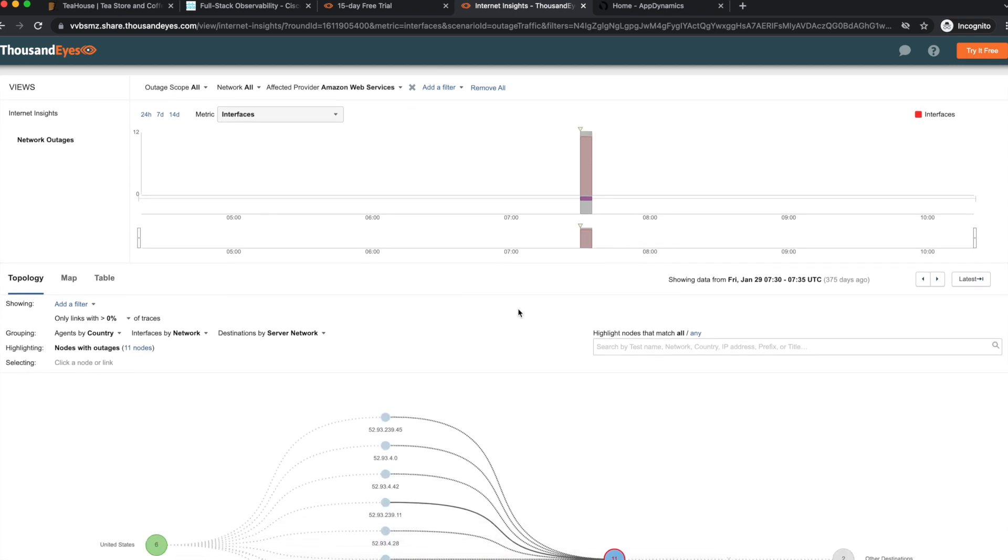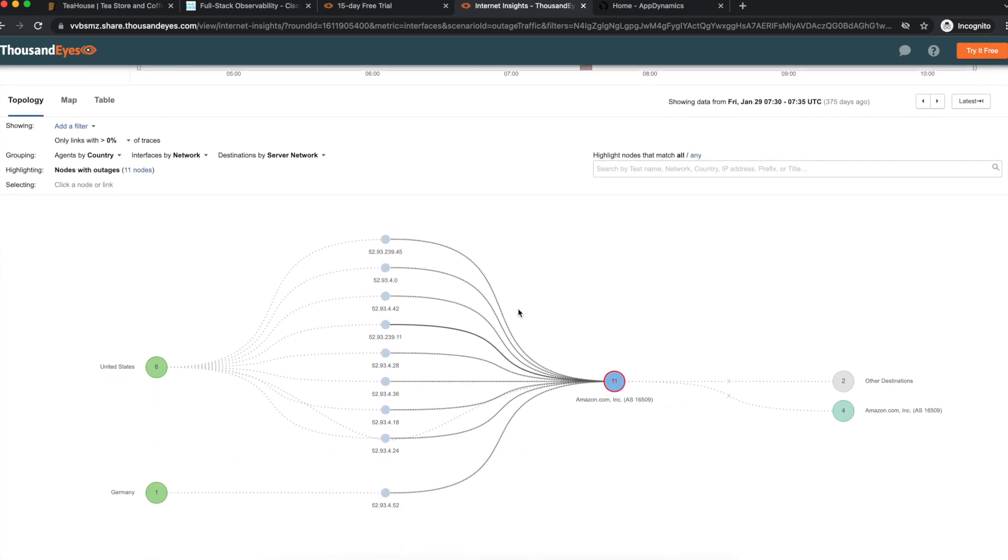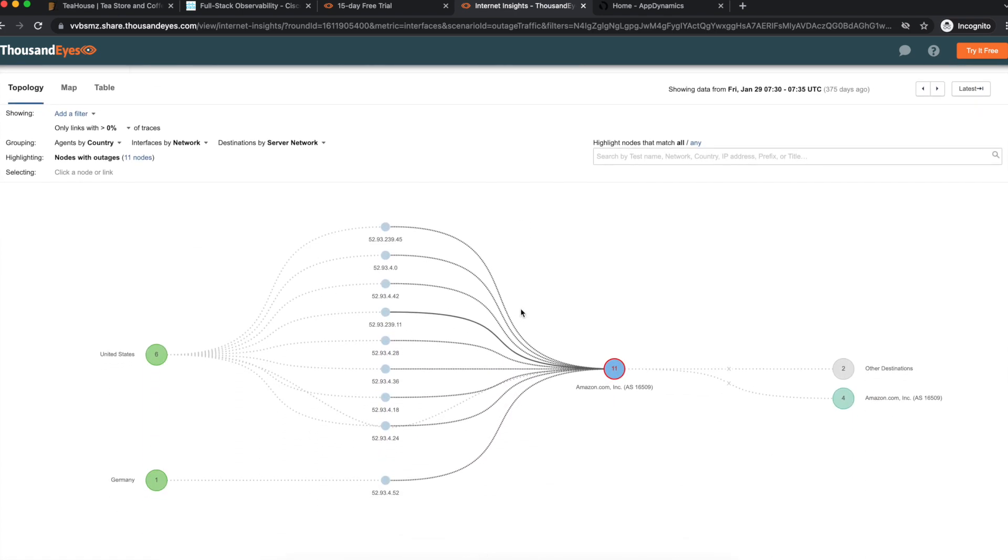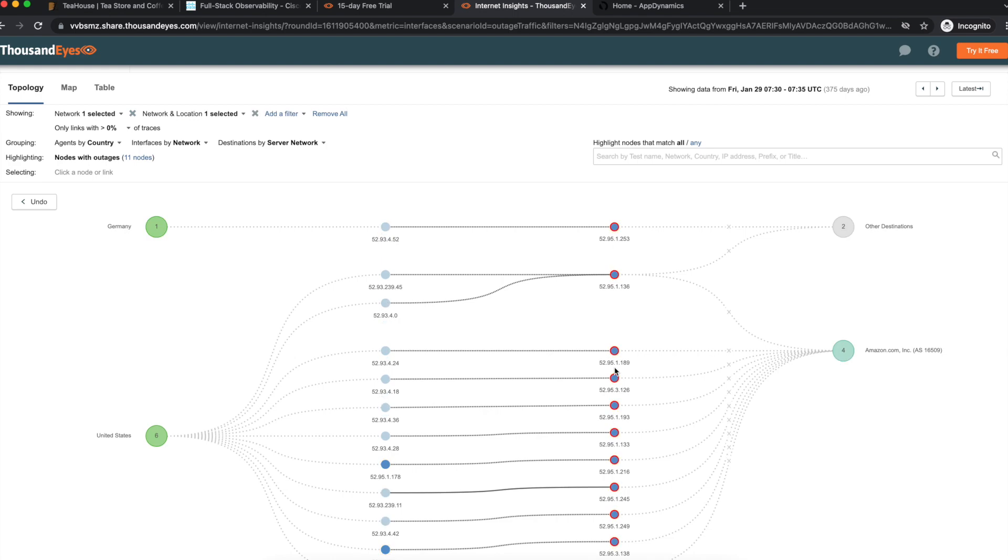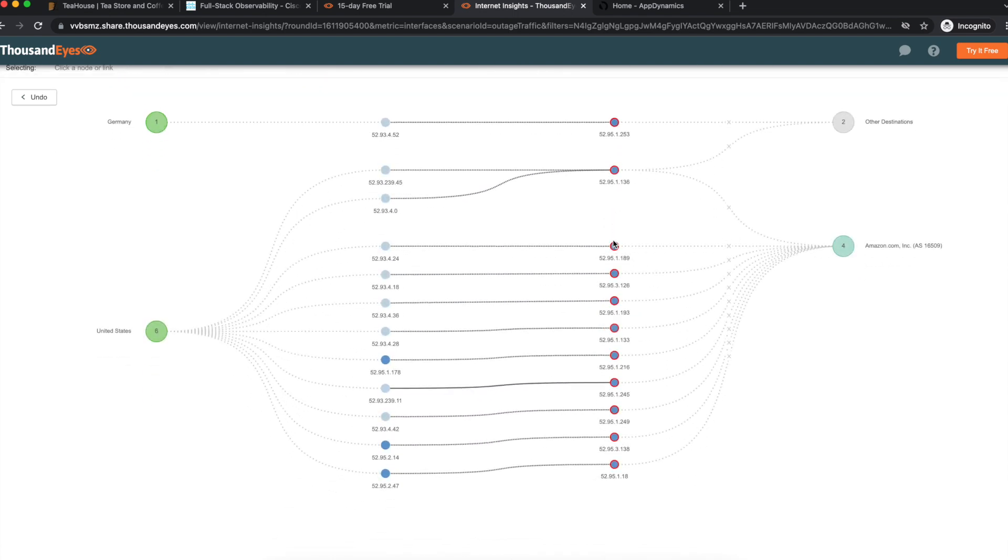The topology view reveals that 11 interfaces in AWS were affected. With the first click we reveal the geo and there are displayed all the 11 devices affected.